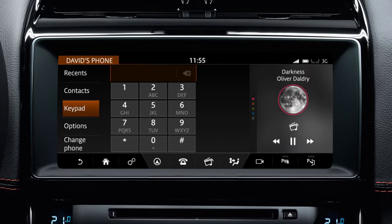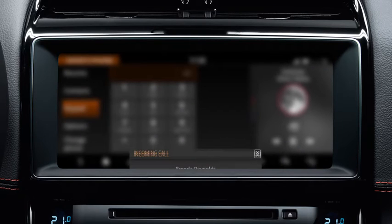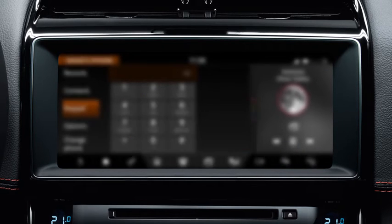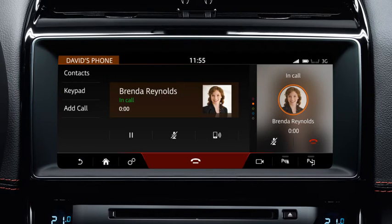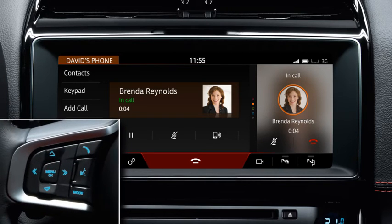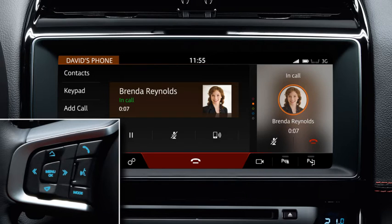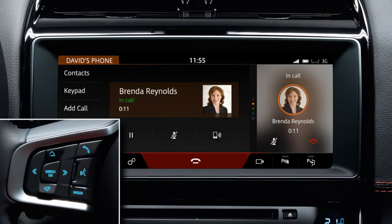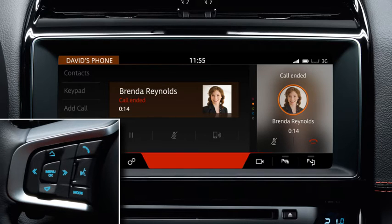When you receive a call, touch the phone button to answer. You can also use the steering wheel controls. Press the phone button to make a call. When you receive a call, press the phone button to answer. To end the call, press the phone button again.